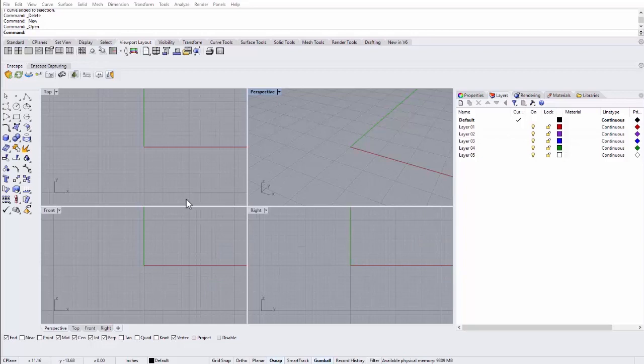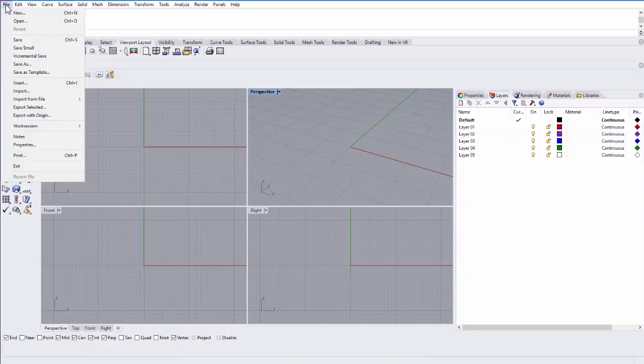In this tutorial, we'll cover the user interface of Rhino 6. Rhino, like most 3D software, is divided into a series of drop-down menus.